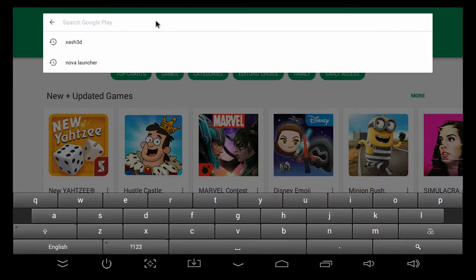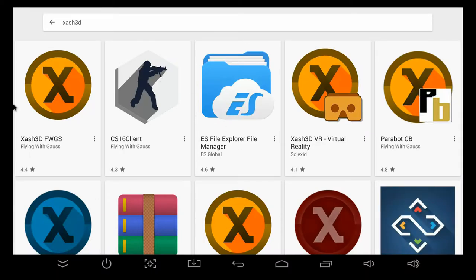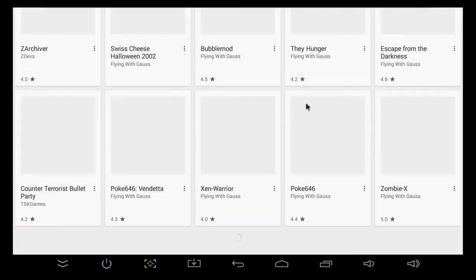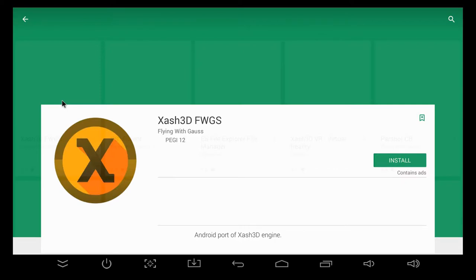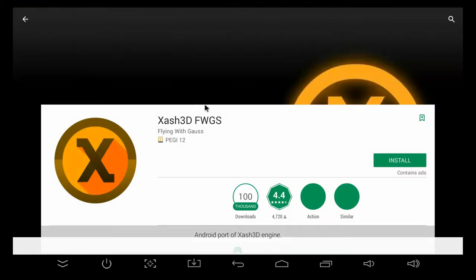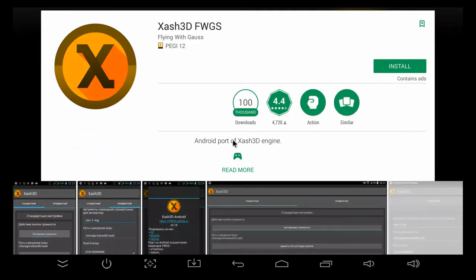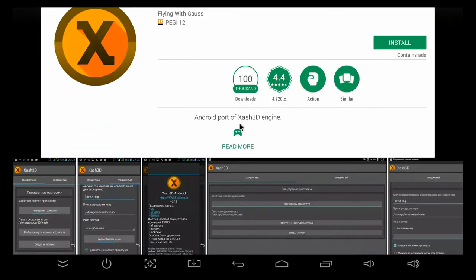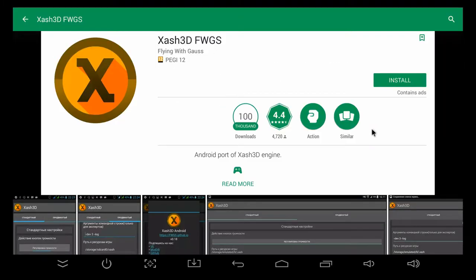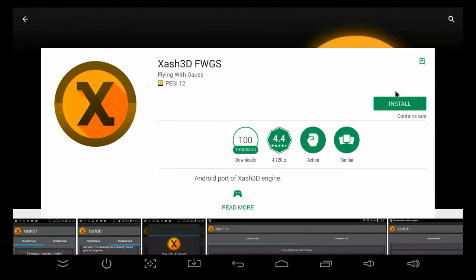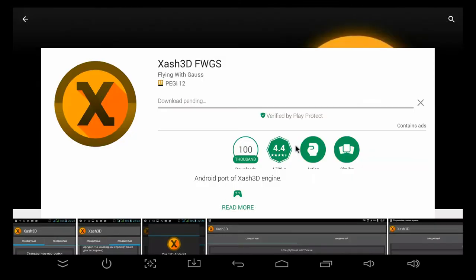Now, the first thing we need to do is go into the Play Store and download an application called Xash3D. Go find the Play Store on your Android device and open it up, then go into the search bar and type Xash3D. You'll get a few different results, but we're just going to focus on the one that's called Xash3D FWGS by a group of developers called Flying with Gauss. This is actually a game engine that's been ported to Android from the PC, and this is going to allow us to run Half-Life within the Android operating system.